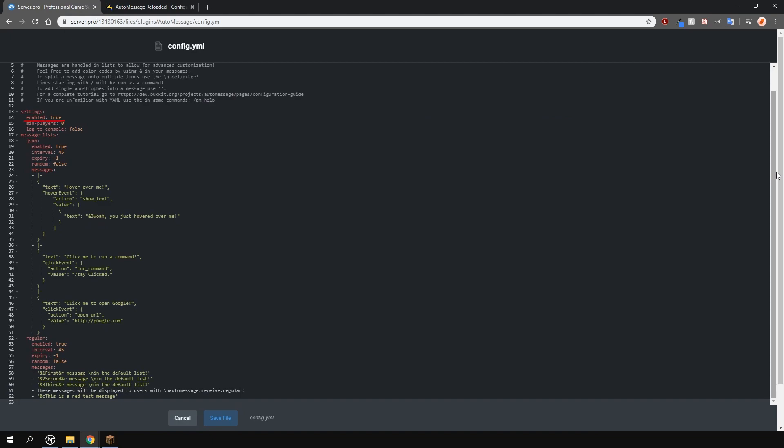The enable setting here toggles whether you want the plugin broadcasts to be enabled or not, essentially turning off or on the plugin. Min players is the minimum amount of players needed for the plugin to start broadcasting the messages. The next option toggles whether the broadcast messages are logged in the console.